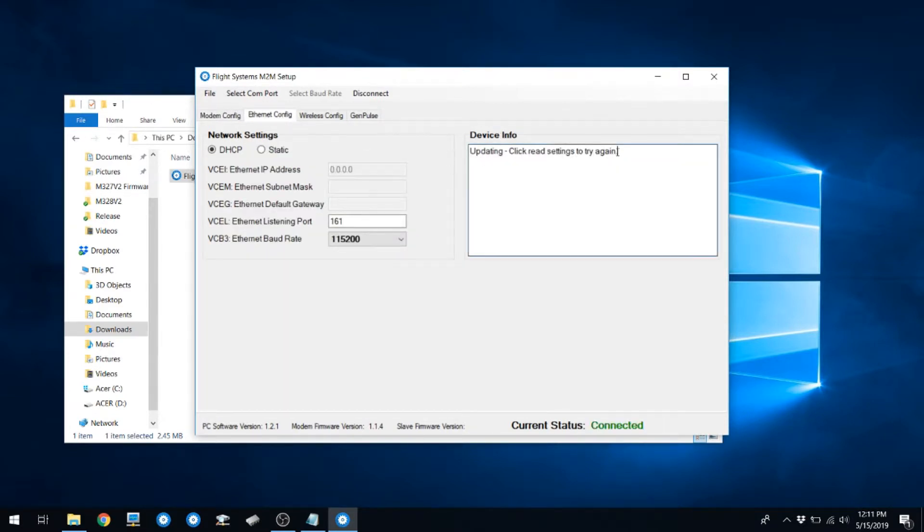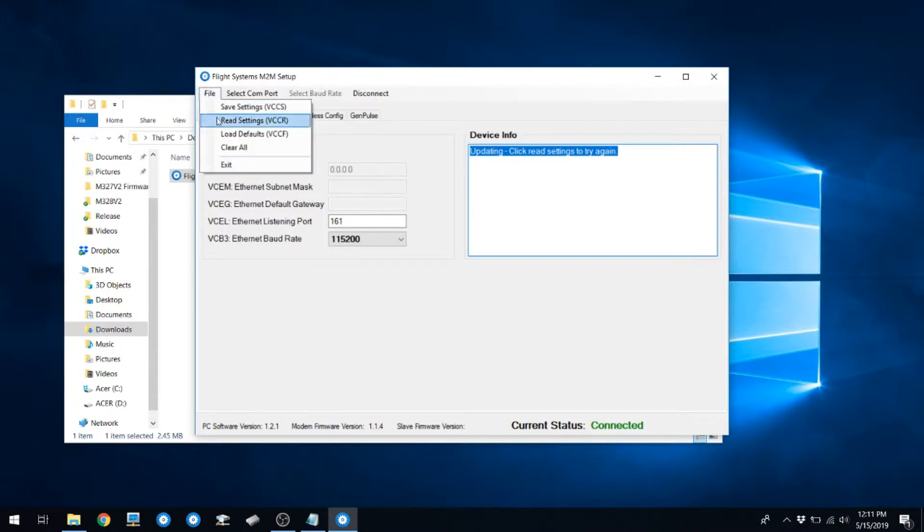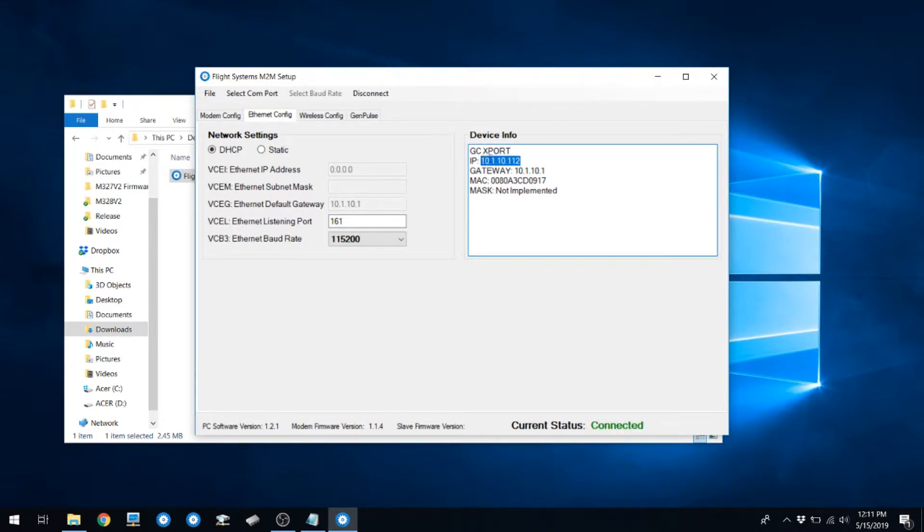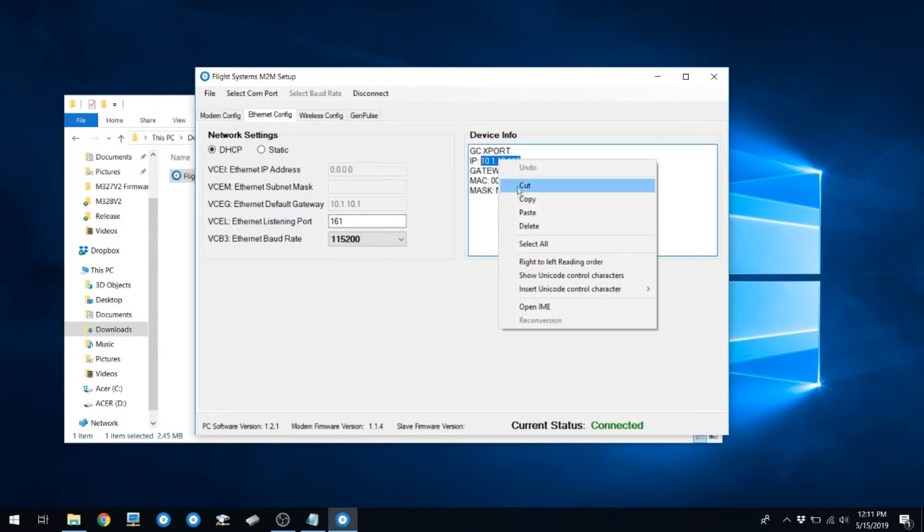Click on the Ethernet Config tab and see what the device info says. If you see Updating, hit Read Settings again. Verify that you have an IP address in the list.